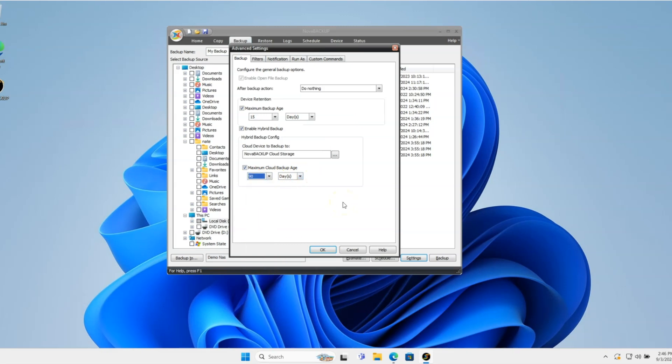This means any versions or changes of files that I back up will be restorable from the local device very quickly and very easily. Whereas if I need to go back a little bit further, it would automatically restore from the cloud.